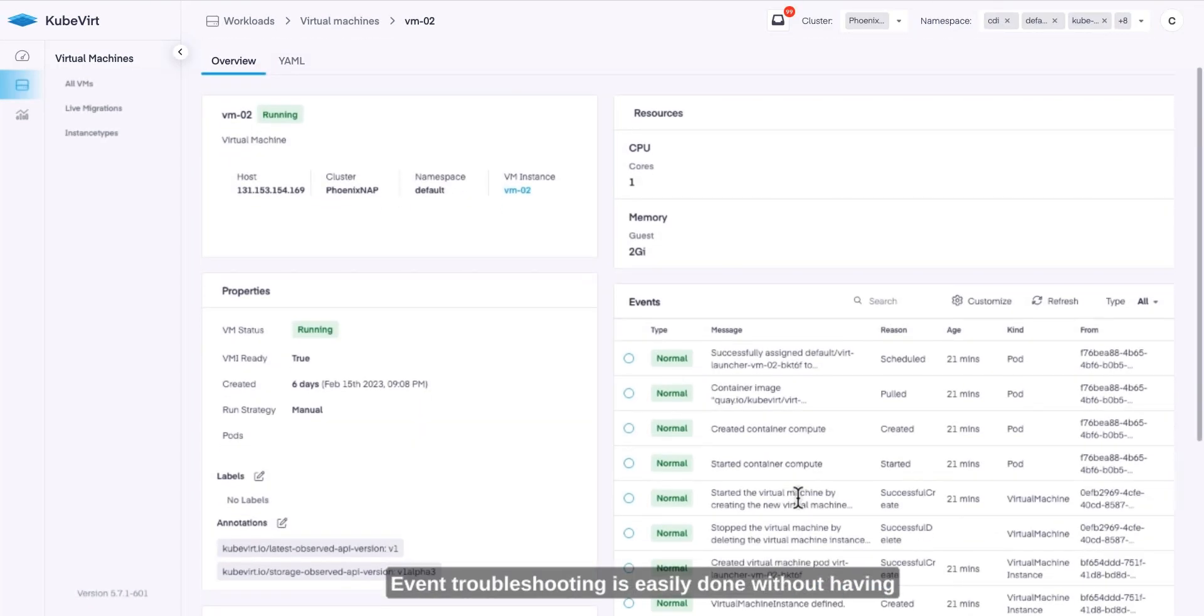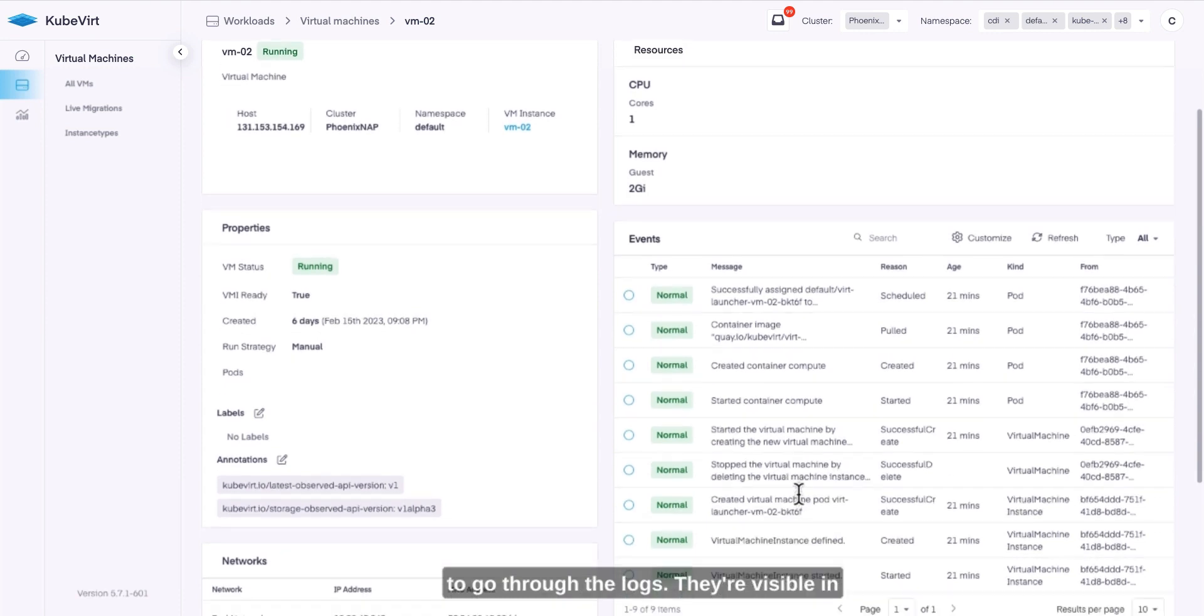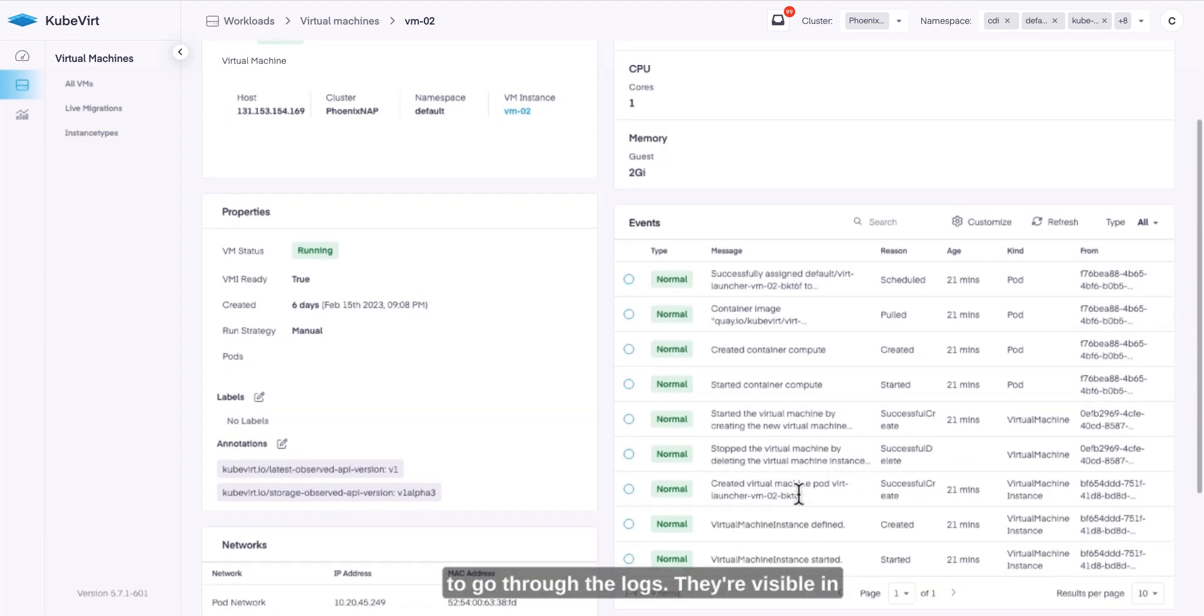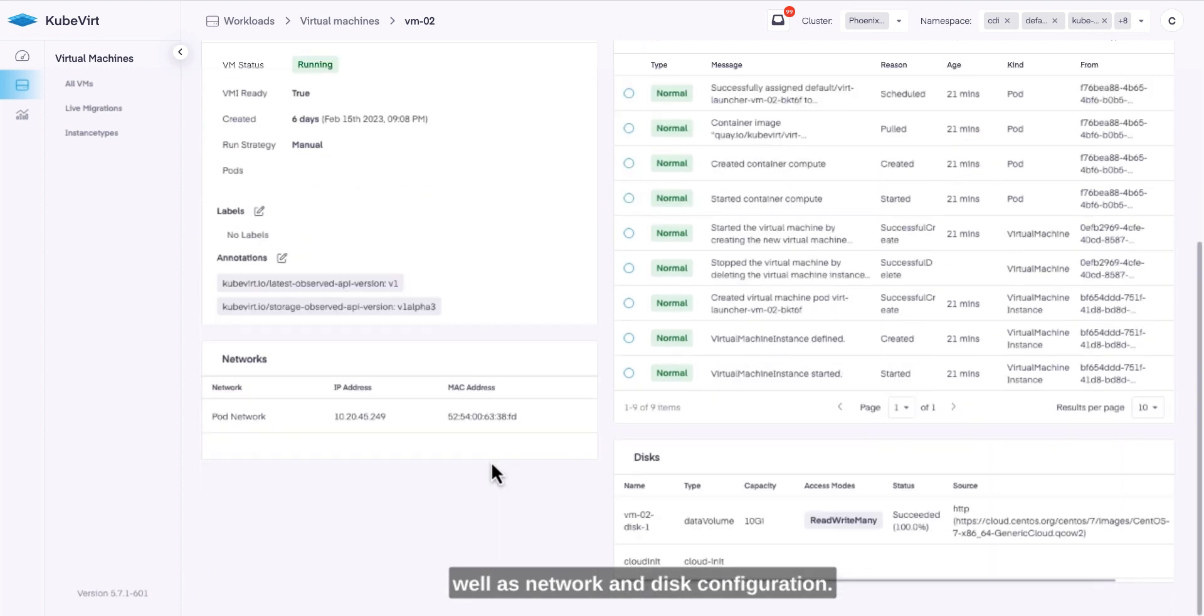Event troubleshooting is easily done without having to go through the logs, they're visible in the UI and context related to that VM, as well as network and disk configuration.